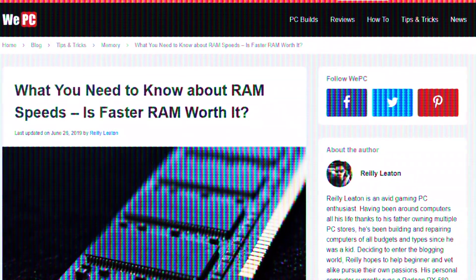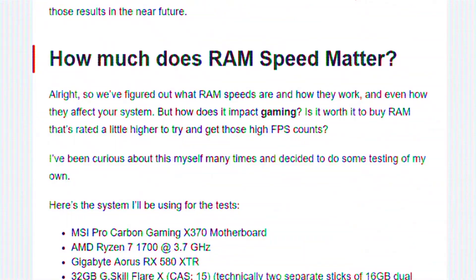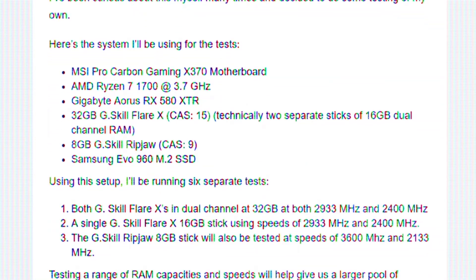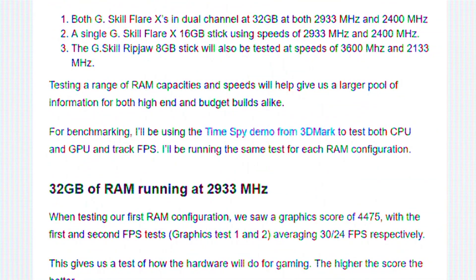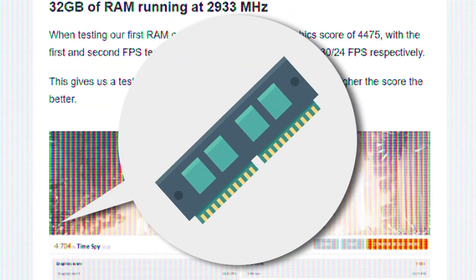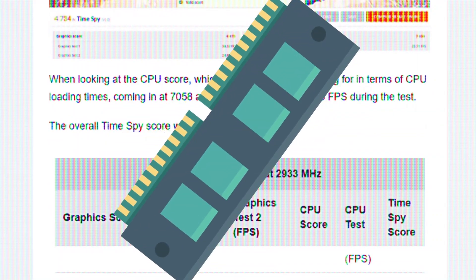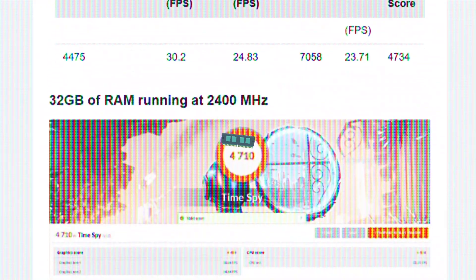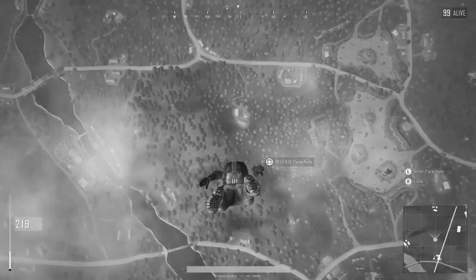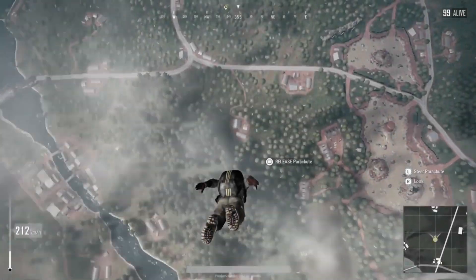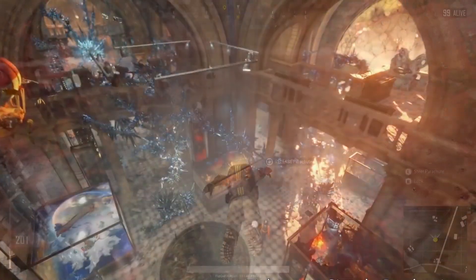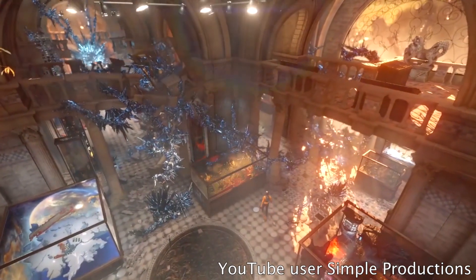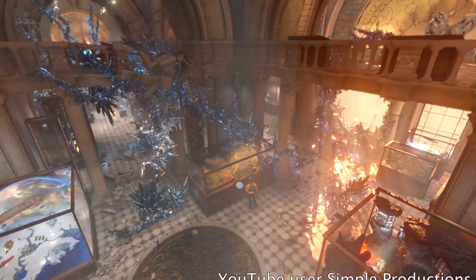Now, a site called WePC.com also performed a series of tests using a graphics demo that indicated the RAM speed did not actually have any effect on that demo. I think if we're discussing all of these user tests, it makes sense to add this into the discussion, as it demonstrates that different game or simply just program architecture is ultimately going to be a determining factor. The demo in question was TimeSpy by 3DMark, which is essentially a DirectX 12 benchmark test.